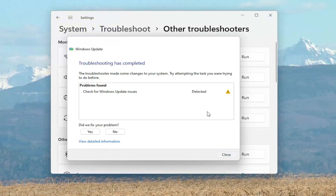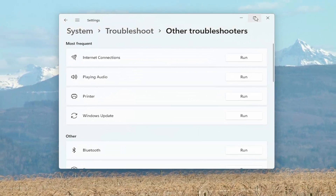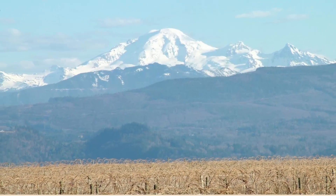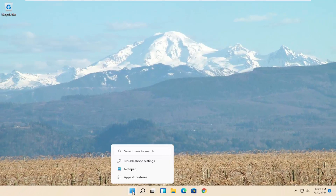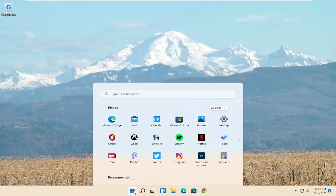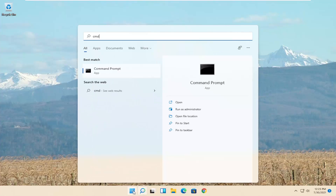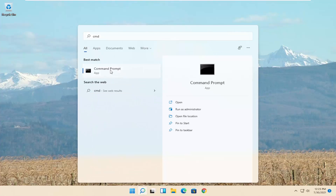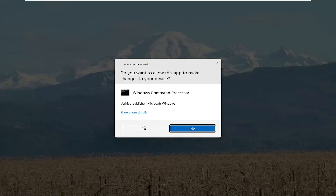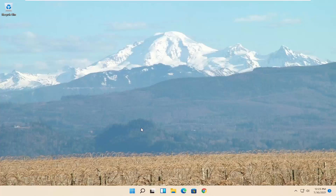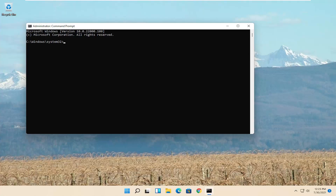And then hopefully that would have been able to resolve the problem. If you're still having an issue, you can also try opening up the Start menu again. Type in CMD. The best result should say Command Prompt. Go ahead and right-click on that and select Run as Administrator. If you receive the User Account Control prompt, go ahead and select Yes.